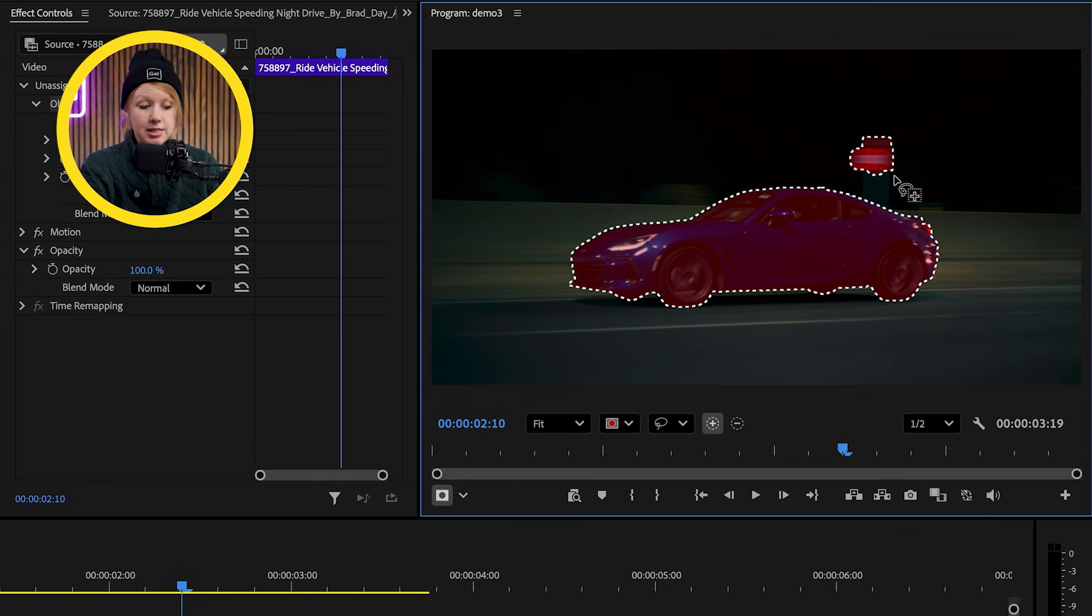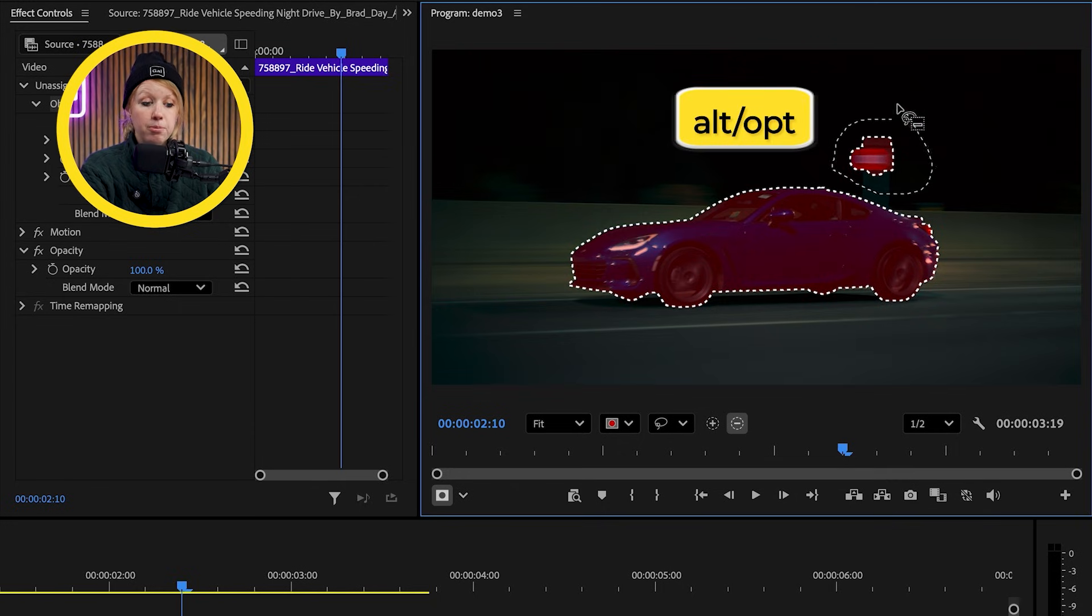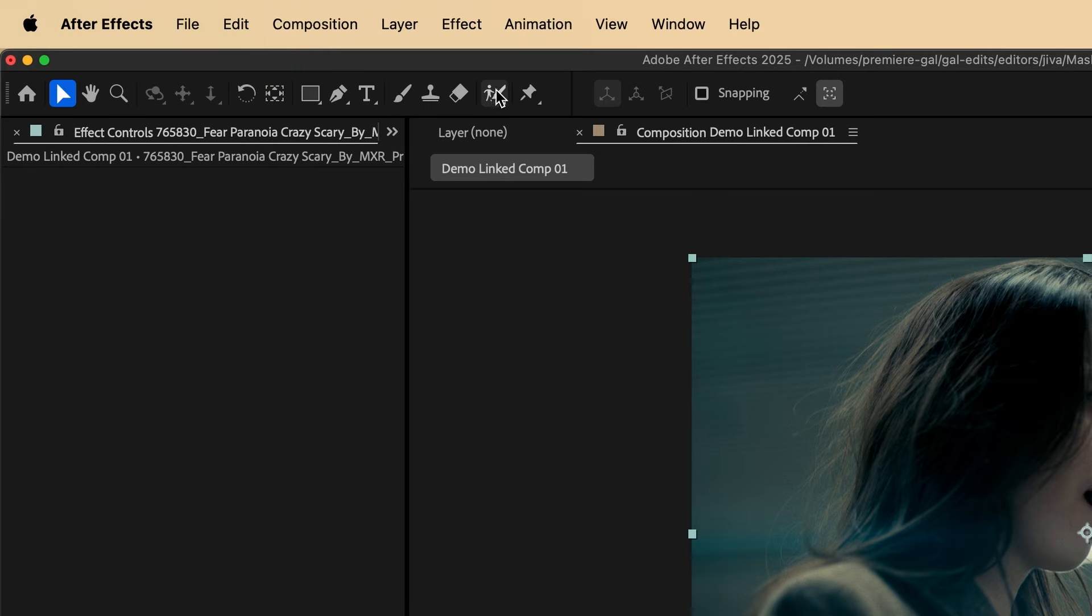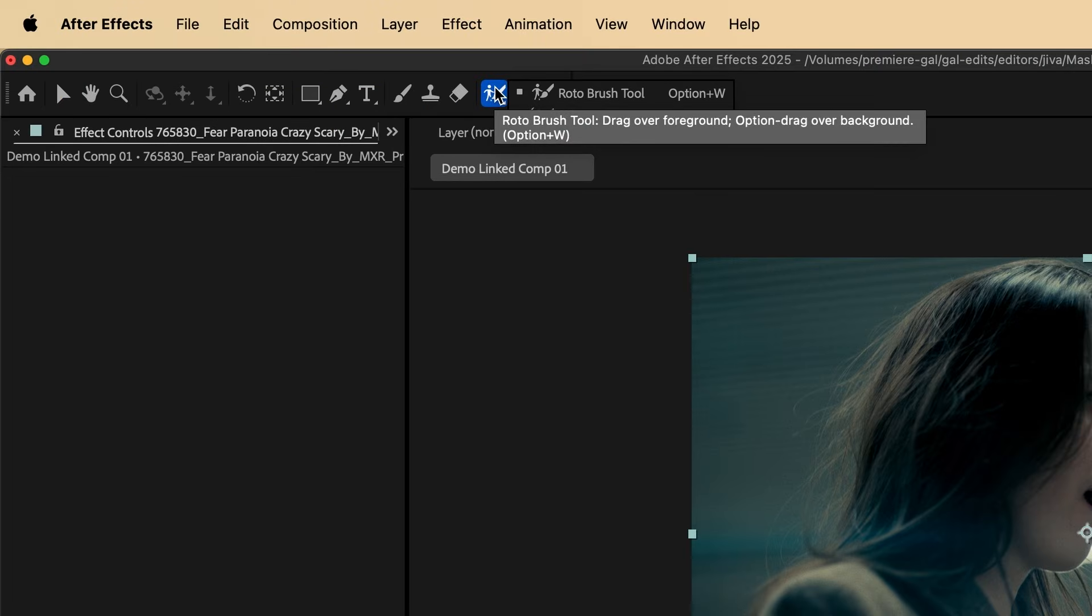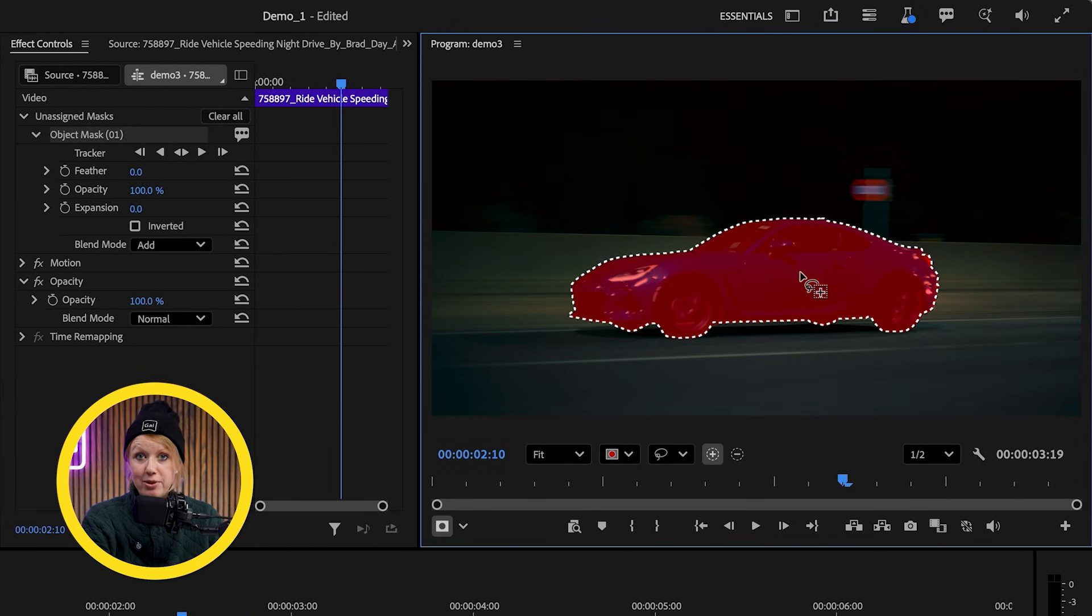To remove something from the selection, just hold Alt or Option if you're on a Mac and draw around parts we want removed. It's kind of like using a simplified version of the Rotobrush tool inside of After Effects. And once we're happy with our selection,